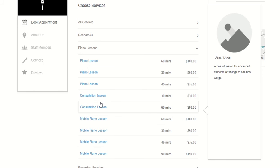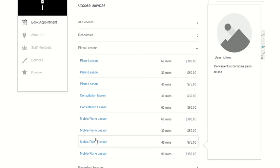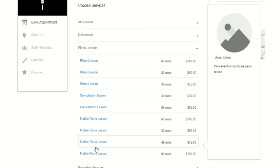If we scroll through, we've got mobile piano lessons which run in 60, 30, 45, and 90 minute slots.